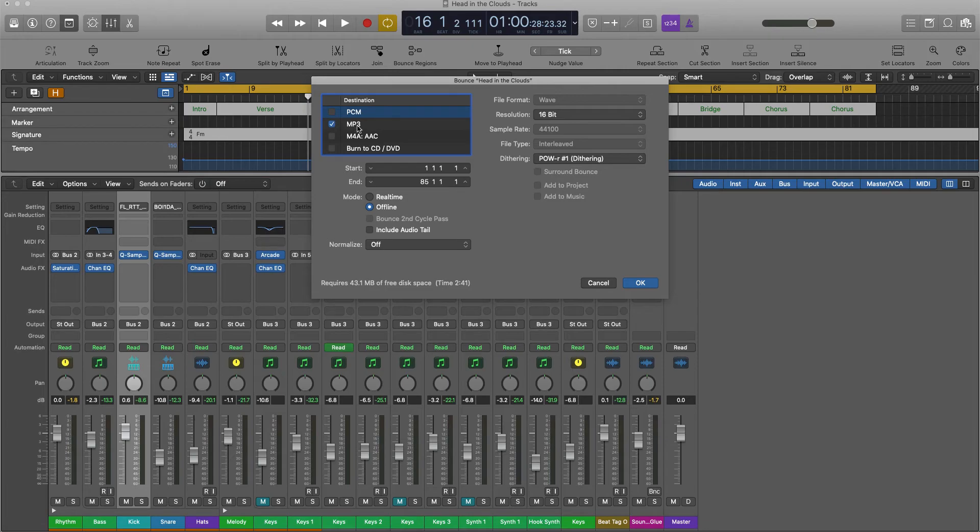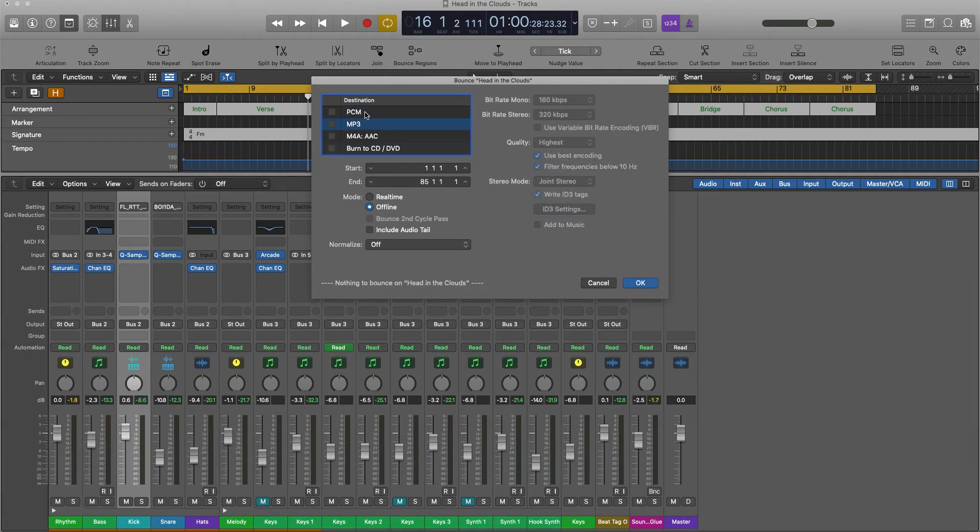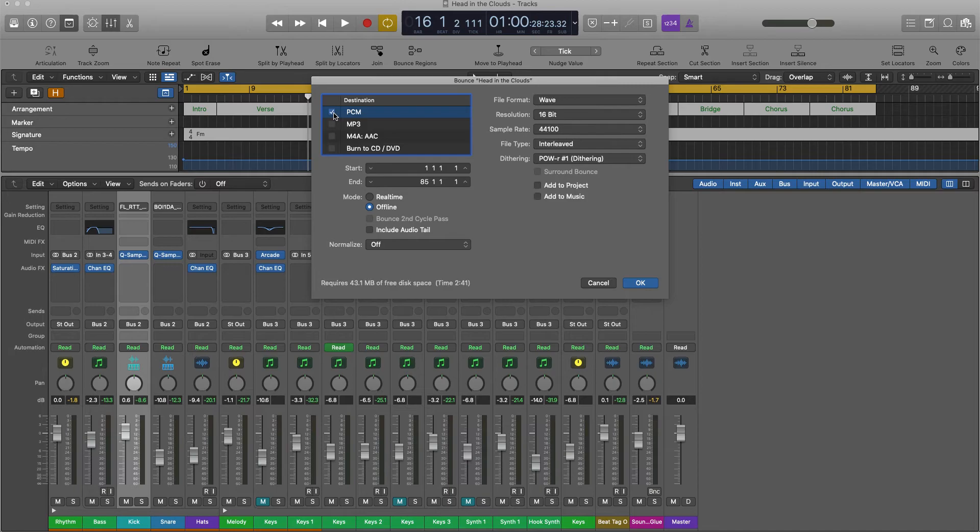Once I'm inside Logic, I do not want an MP3. I want the audio quality as high as possible, so I want PCM, which stands for pulse code modulation. I want the file format to be wave.